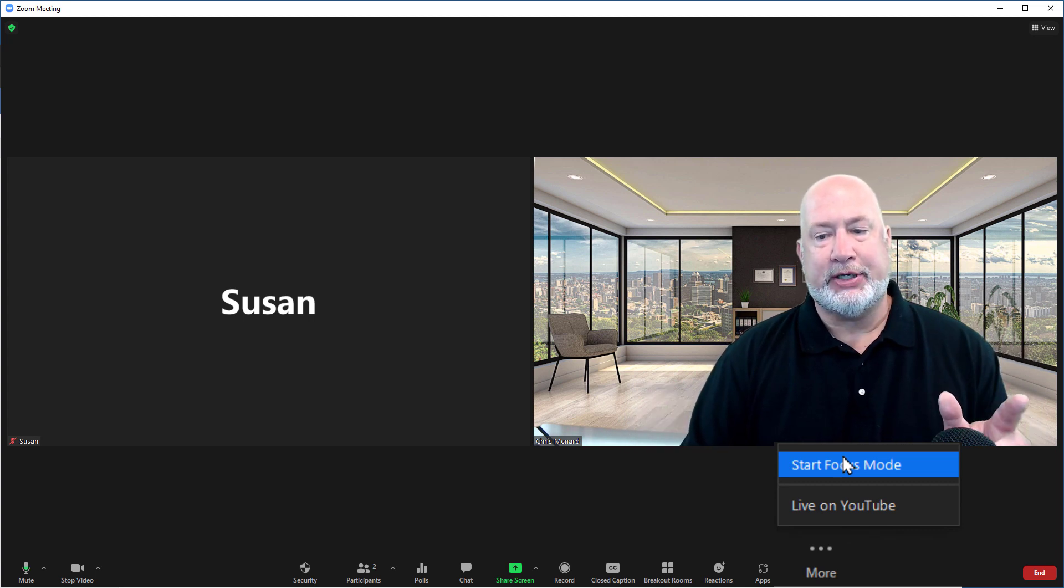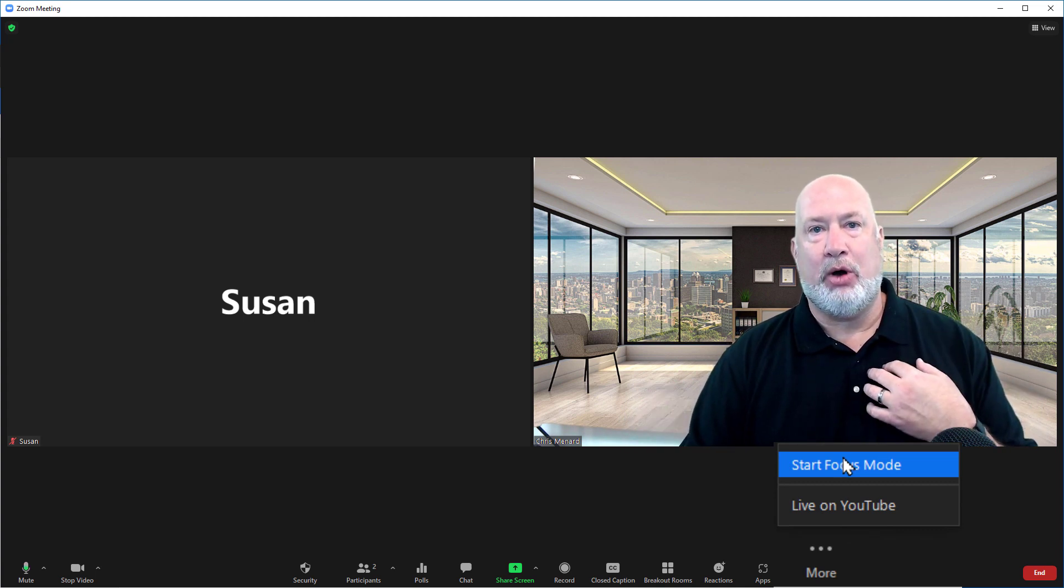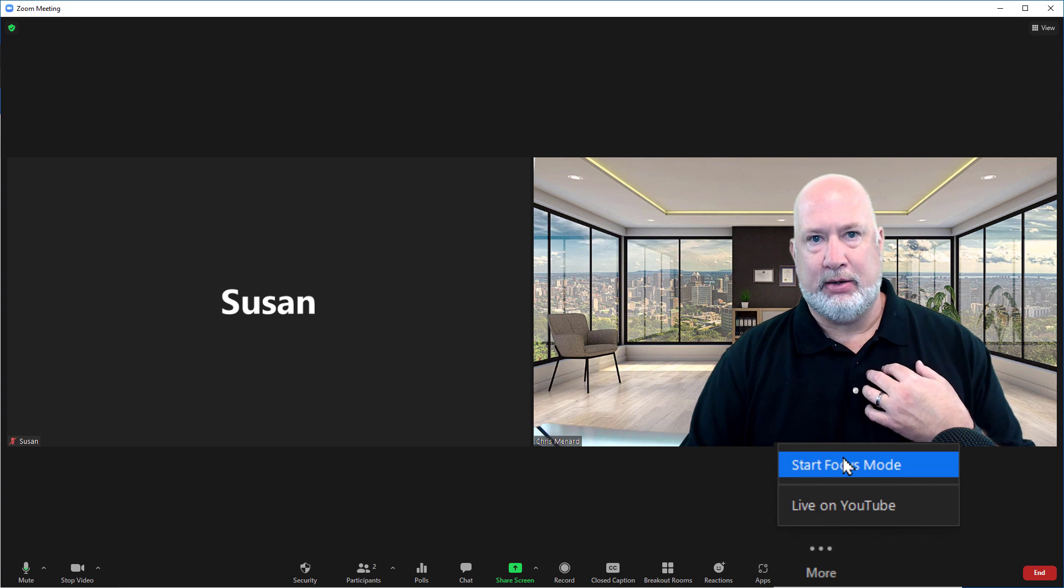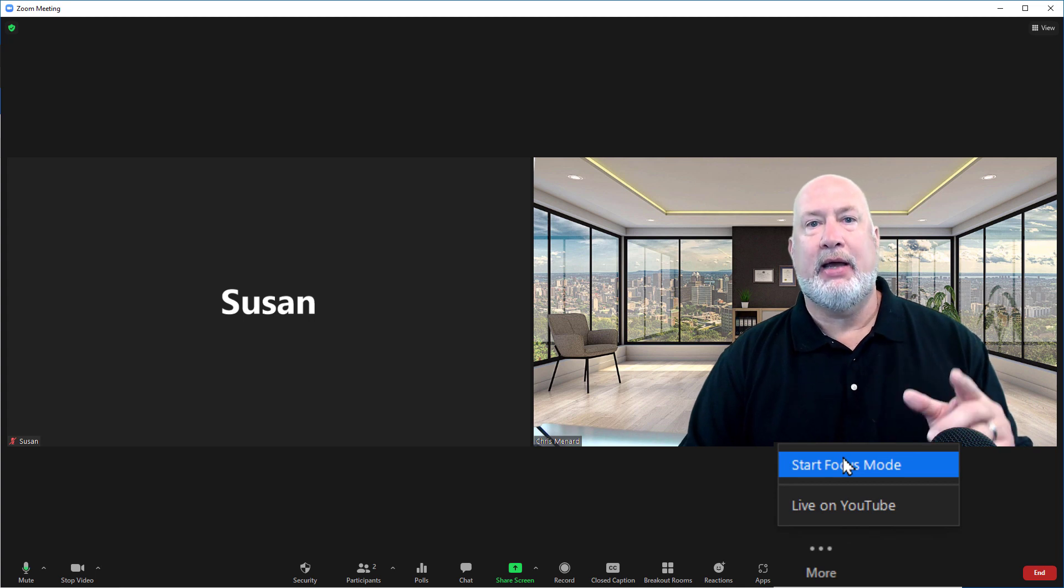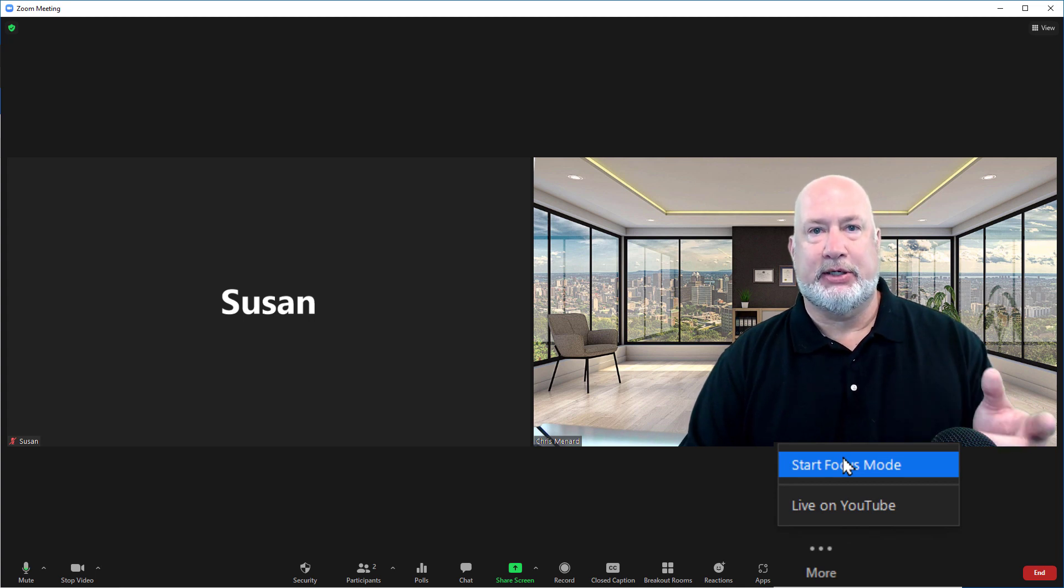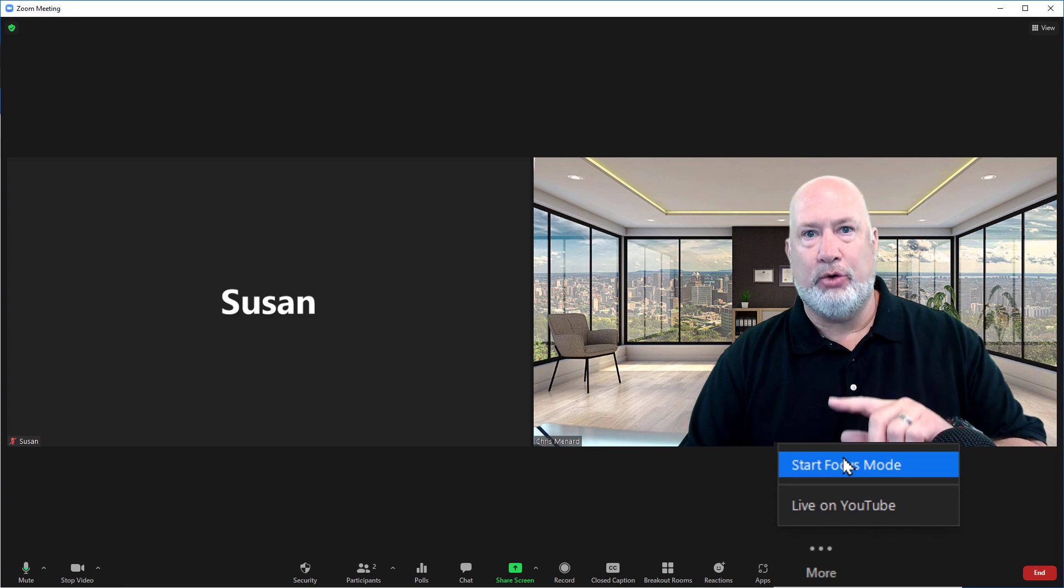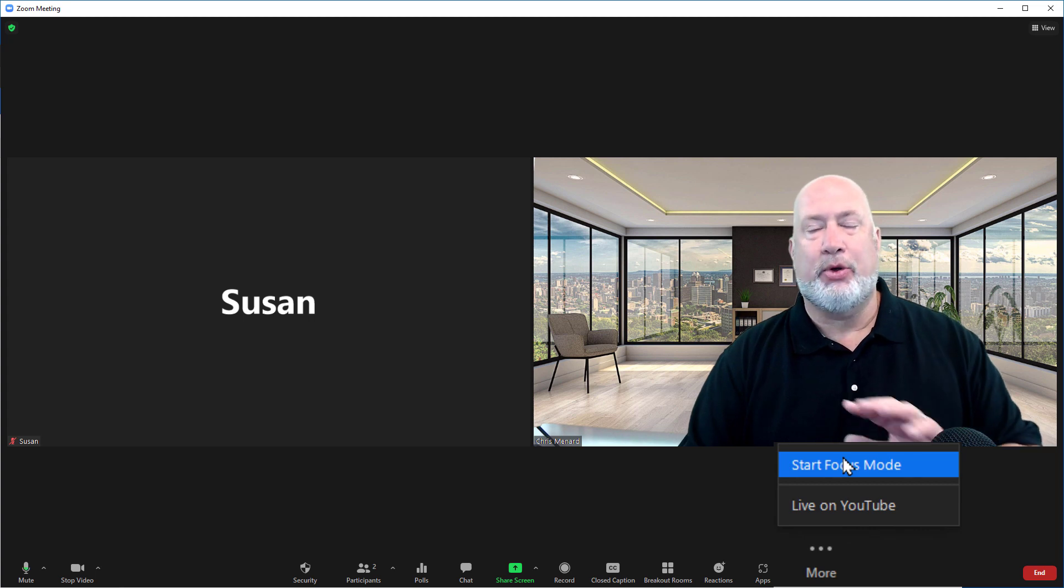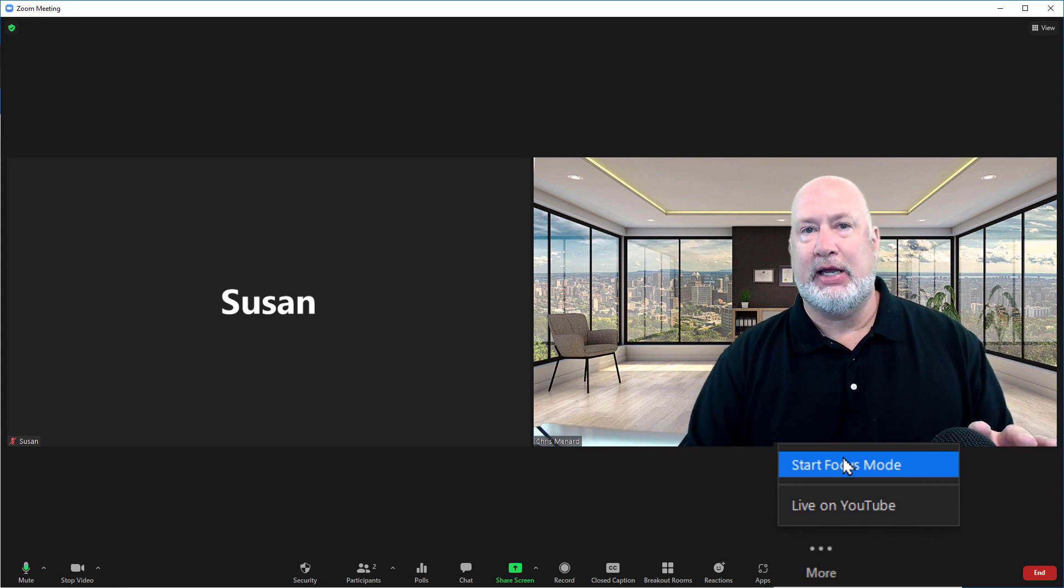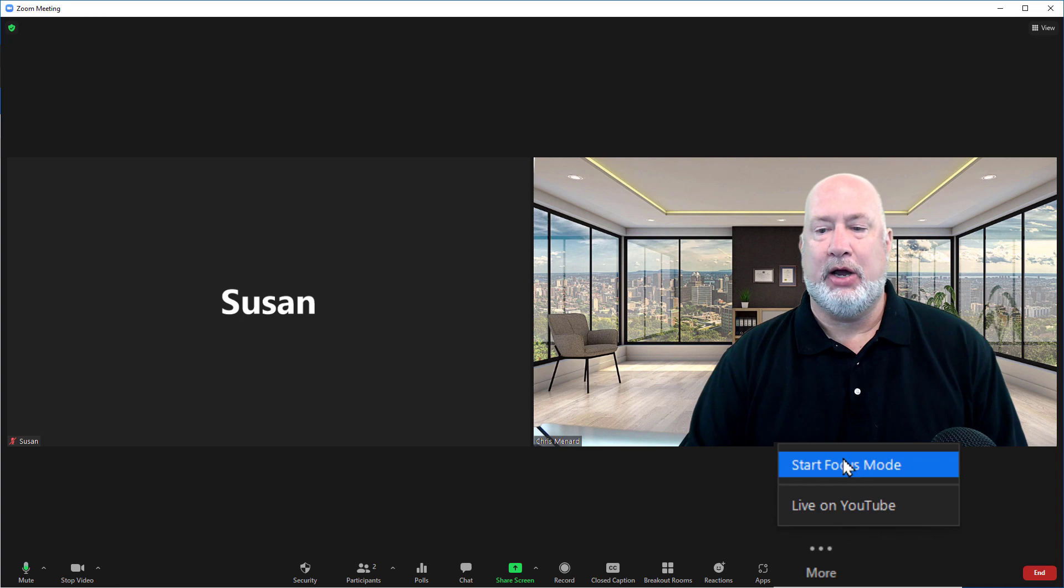All the participants will see my video only, and it's up to them if they want to still see their own video, but they will not see the other participants' videos. So here we go.